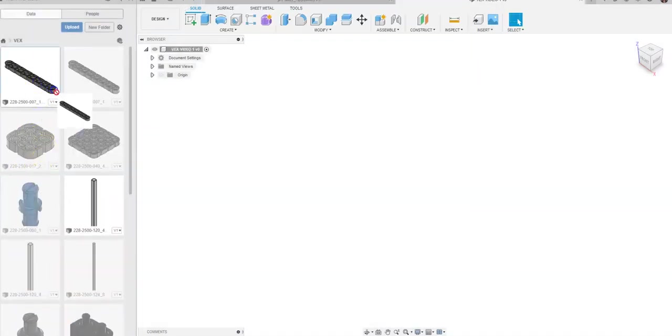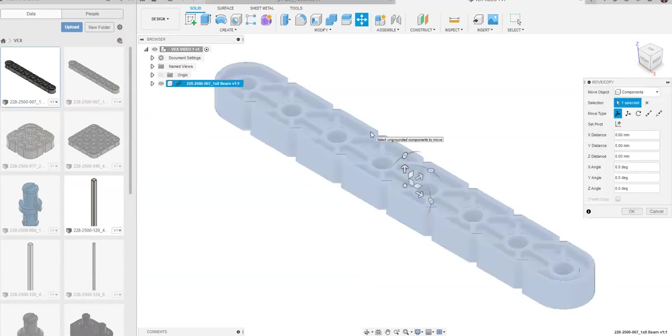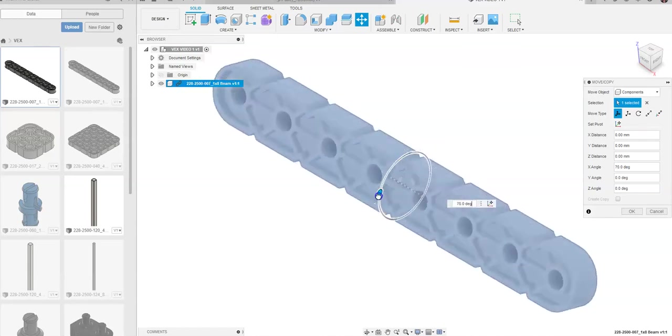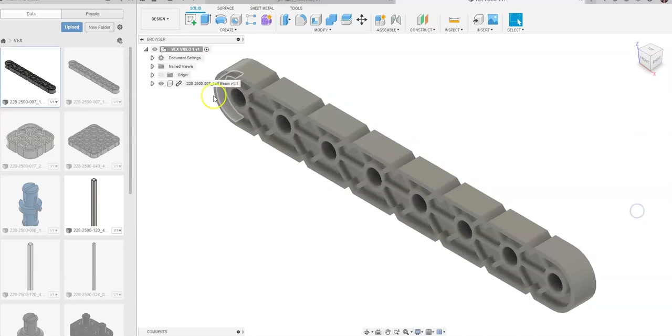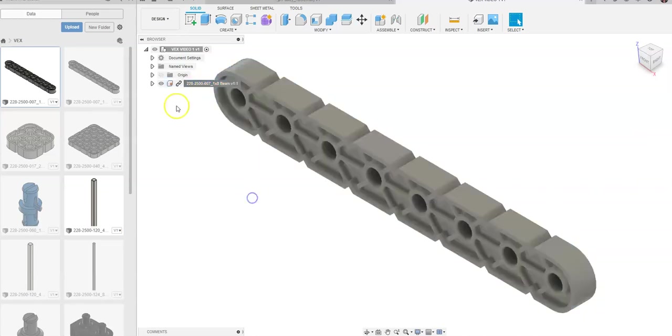The first thing we're going to do is we're going to drag in one of these 1x8 bars. It can be good with your students to have the actual technical names of things. You see a 1x8 beam up here. I'm going to rotate this 90 degrees, and I'm going to say OK. I want to come up, and I want to right-click, and I want to ground this.